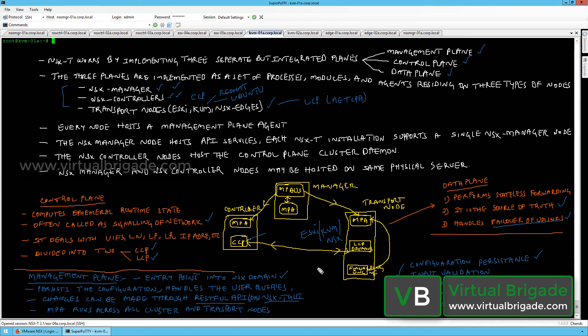This covers the NSX management plane, control plane, and data plane. In the next video, I will walk through NSX manager installation, deploying the NSX manager as a VM on an ESXi host. Thank you for watching — please subscribe to the channel.